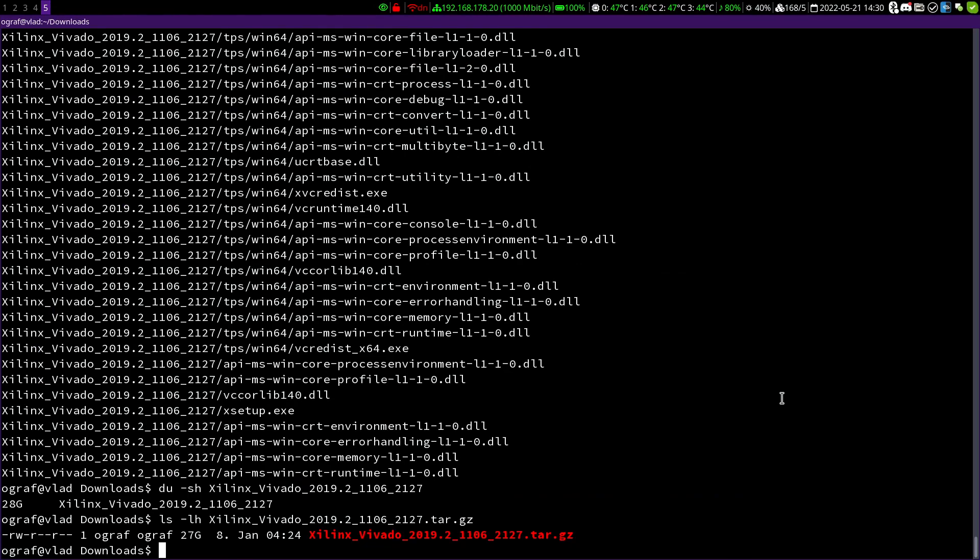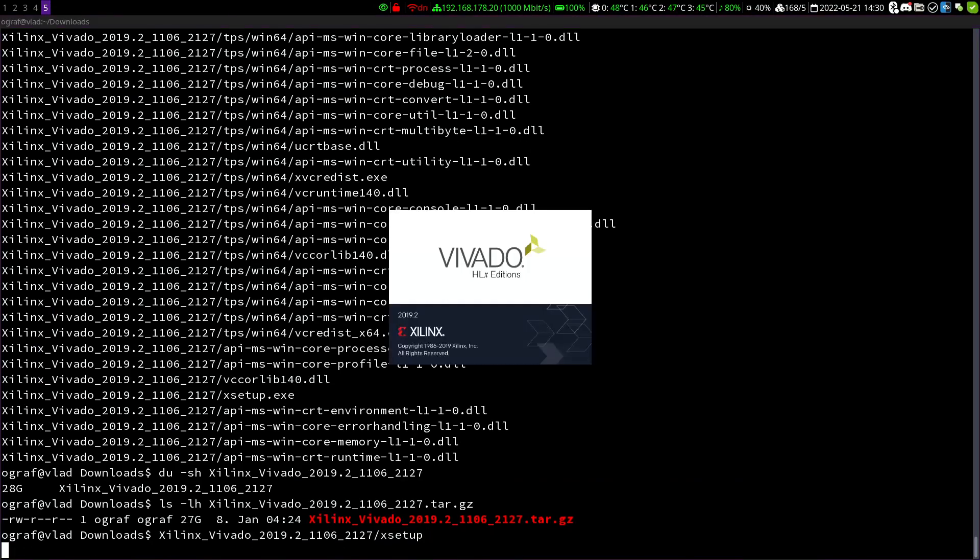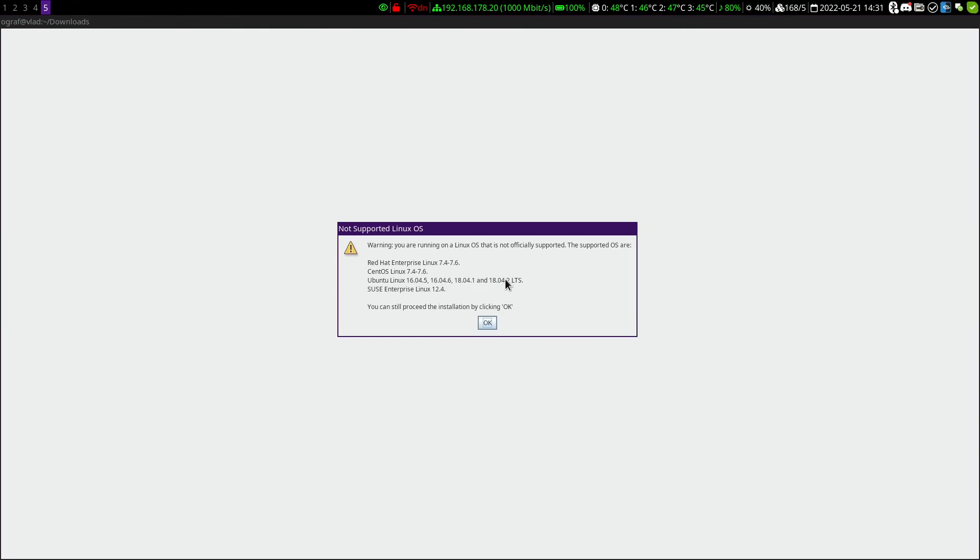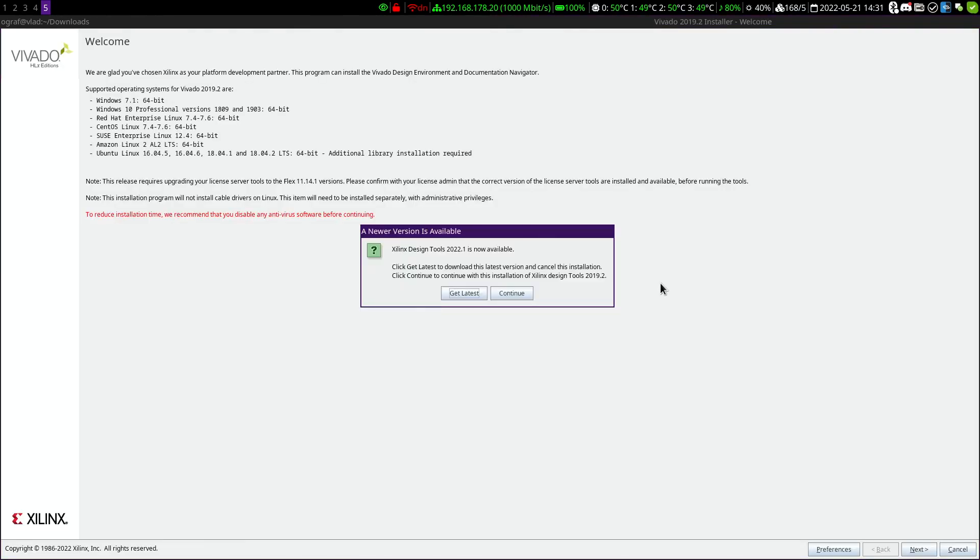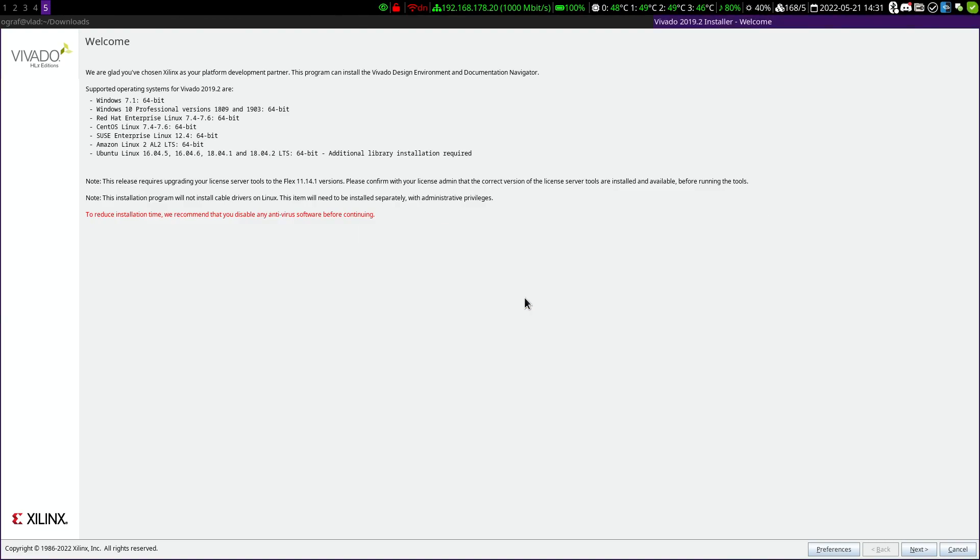In the extracted directory, there is a script called xsetup which will start the installation. First, we are greeted with some warning about non-standard Linux distributions, which we click away. Now, Vivado asks us if we would rather install the latest version. In principle, you could do that, but I recommend staying with version 2019.2, which is also used by the development teams. If this tutorial is already very old when you look at it, it's 2022 now, it is best to ask in the Discord if this is still the case. So we choose continue.